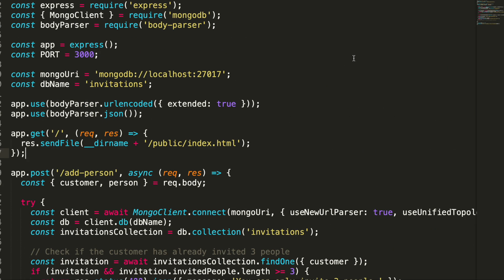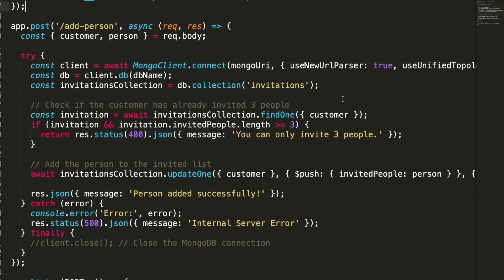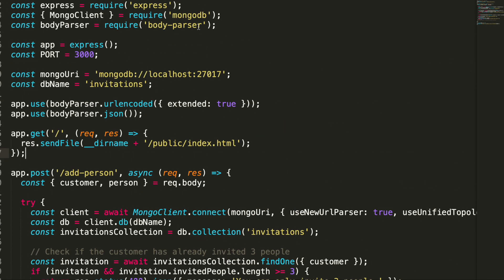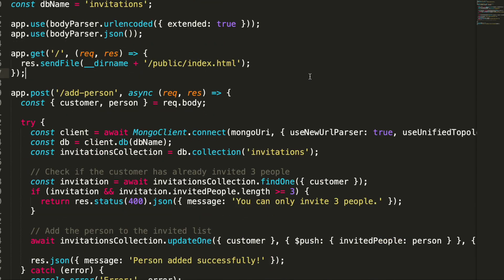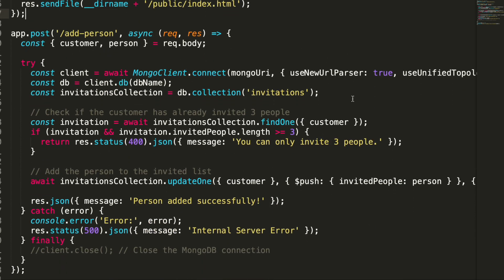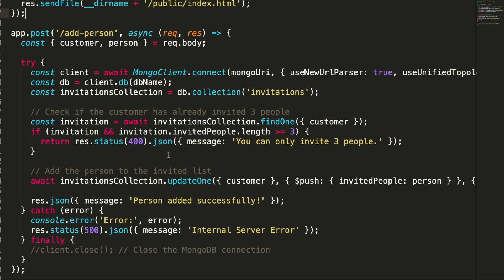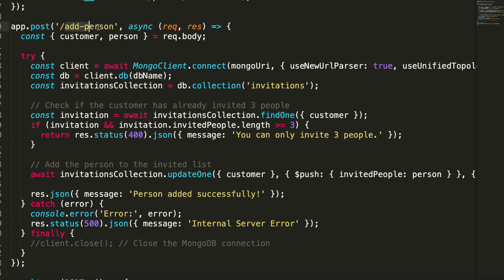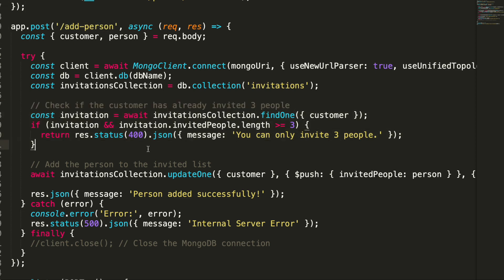For that, we need to go through our source code. See, here is my source code. Here I have written this in Express.js, and there is a MongoDB connection. So I am storing all the people data in MongoDB. That is fine.